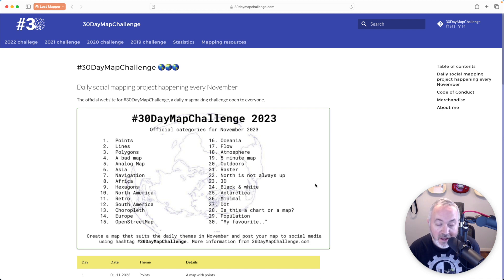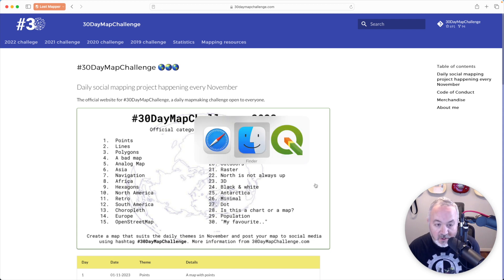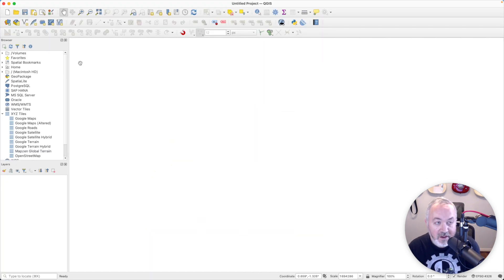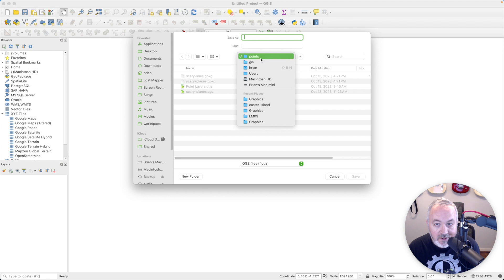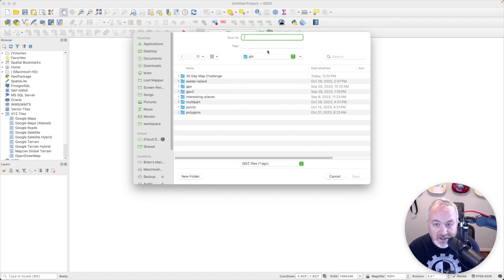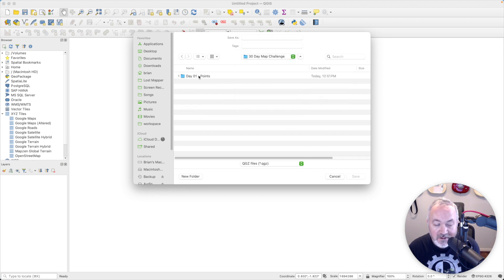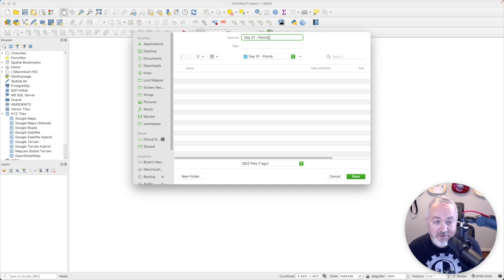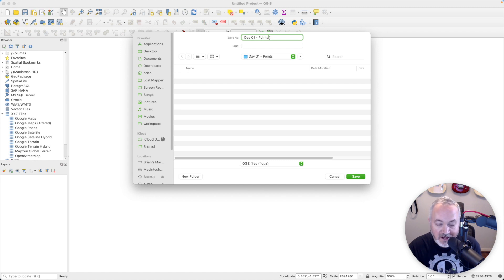We're going to do a map of the national parks in California. I have a project I'm going to set up here — create a new project, click save, save that inside my GIS folder. I've got a 30-Day Map Challenge folder and in there a folder for Day One Points. I'm going to call this 'day zero one points,' putting the zero in front so that when these get alphabetized, Day One will come before Day 10 and Day 11.